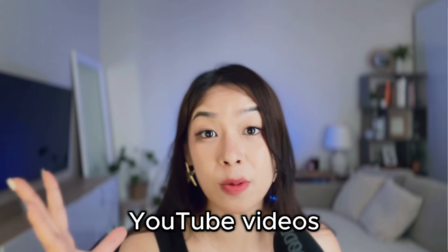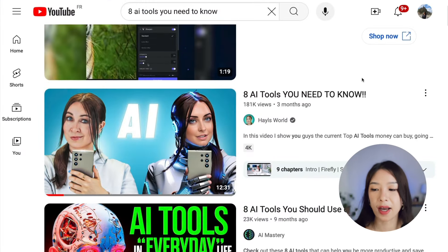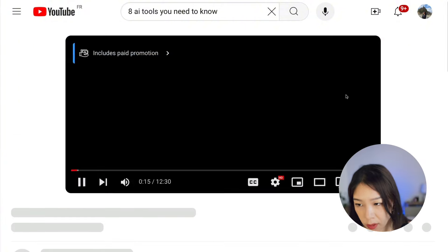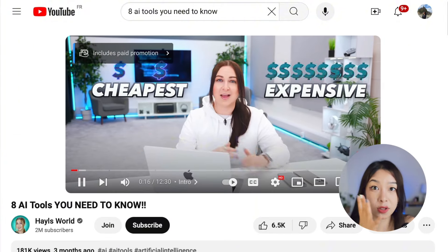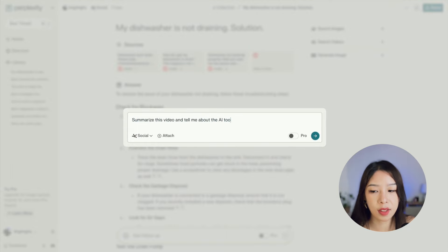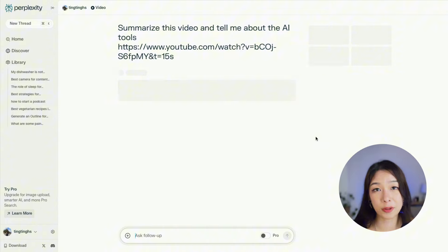If you think that's all Perplexity can do, this next tip will save you even more time. You can ask it to summarize a YouTube video or search on YouTube. For tutorial-type videos or educational content, you can simply ask Perplexity to summarize and provide key insights. For instance, I have a video that talks about eight AI tools you need to know — if I don't have time to watch the whole video, Perplexity can summarize it and give me the list of AI tools right away.